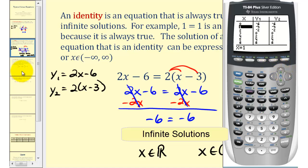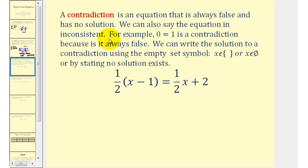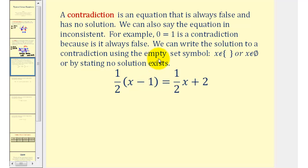The last type of equation is a contradiction. A contradiction is an equation that is always false and has no solution. We can also say that the equation is inconsistent. For example, zero equals one is a contradiction because it is always false. You can write the solution using the empty set symbol or by just stating we have no solution.